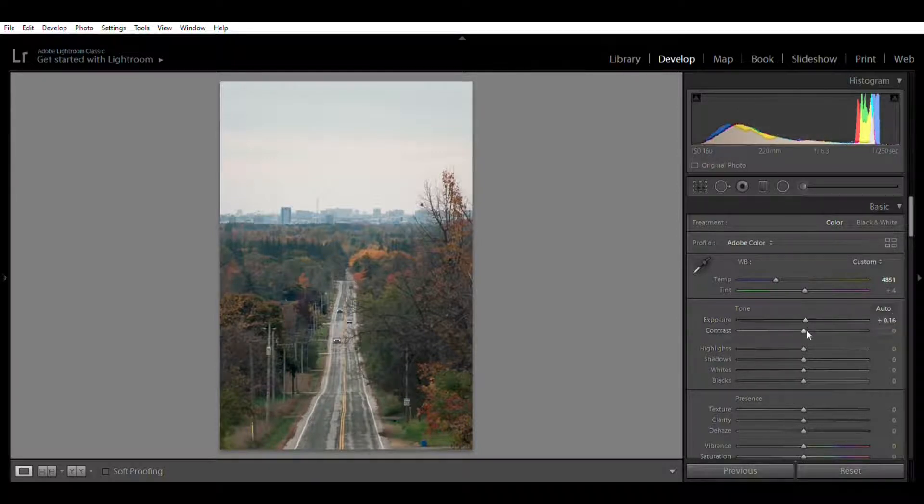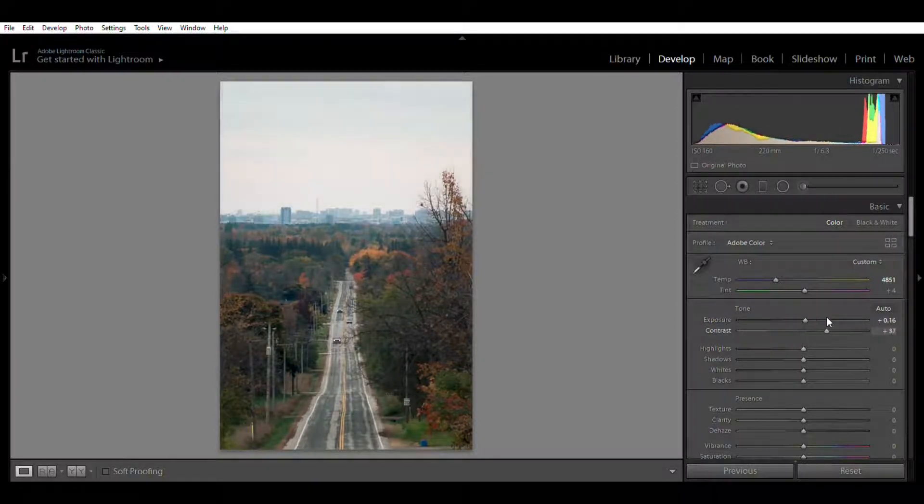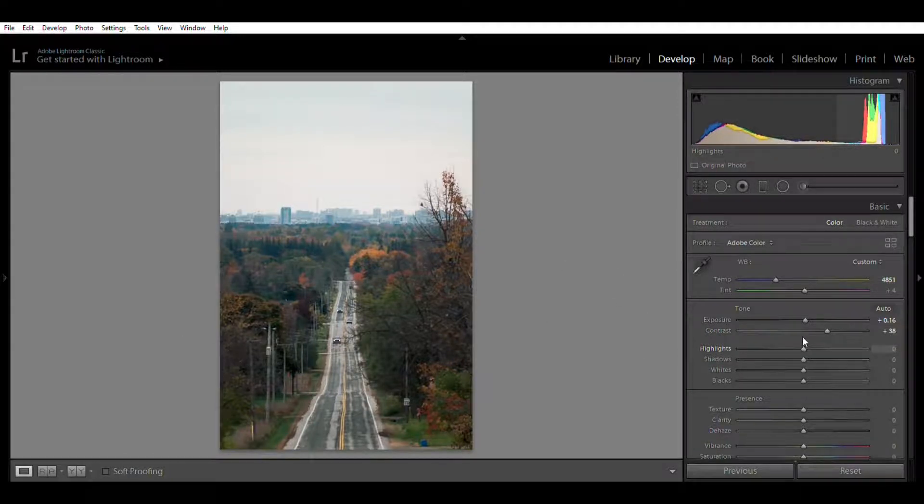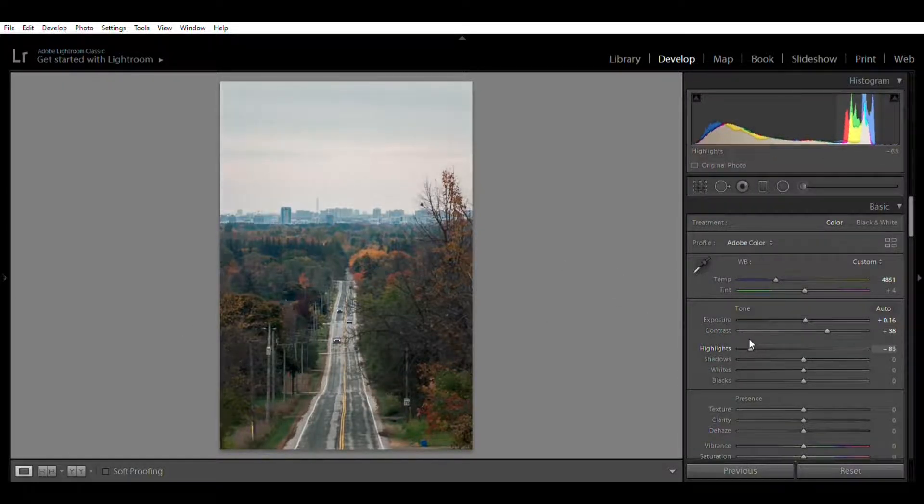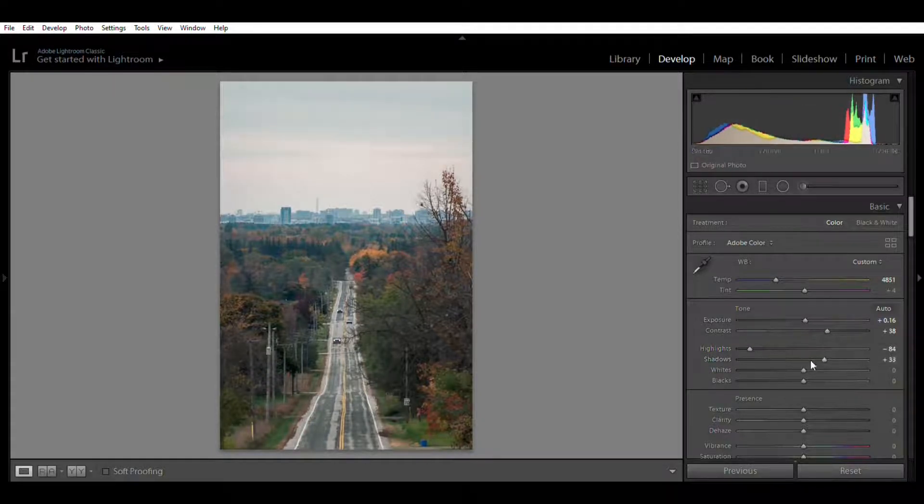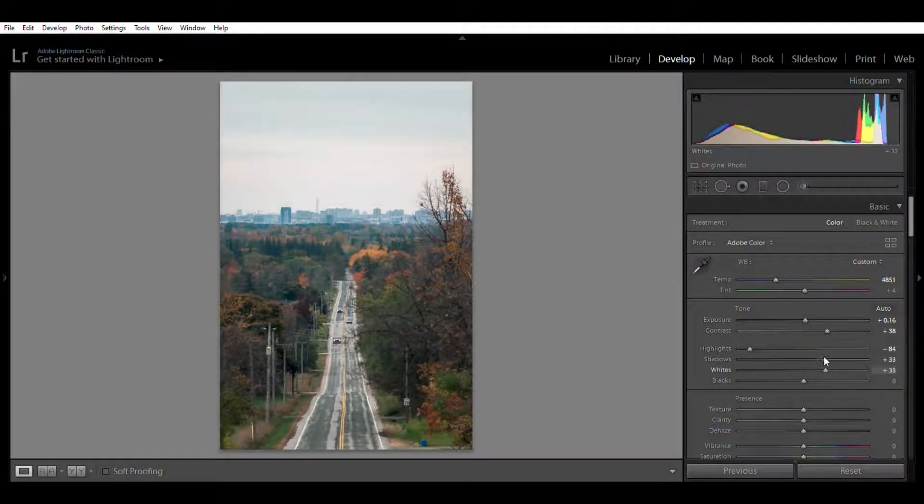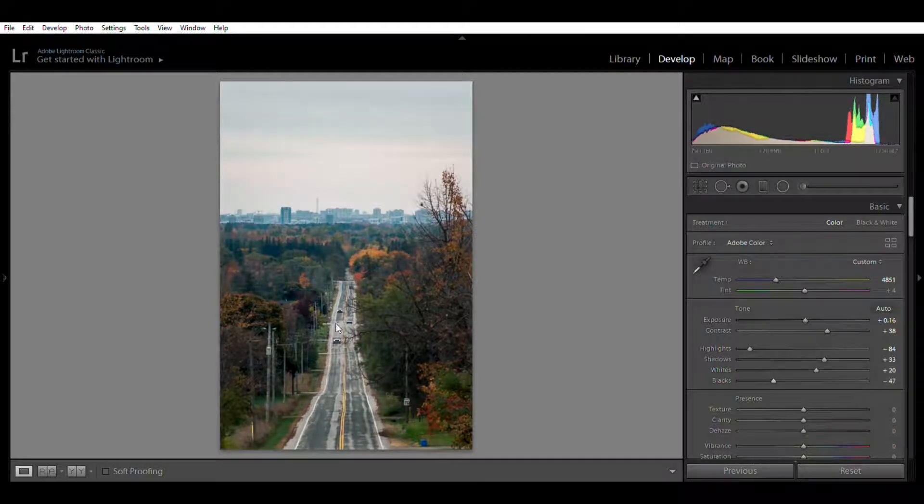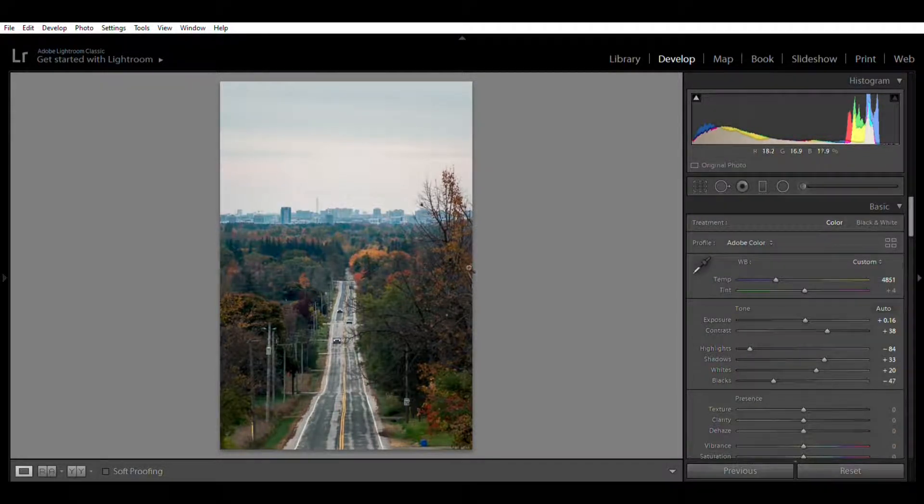And the shadows up, as well as the lights, and I'll move the blacks down. So as you can see, you can already see the contrast in the picture. We'll skip over the texture, clarity, and dehaze and vibrance and saturation for now, and we'll come down here to the tone curve.